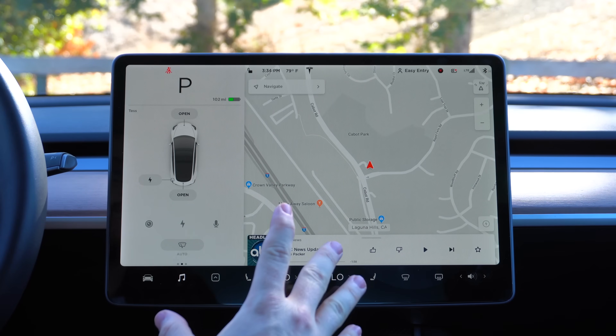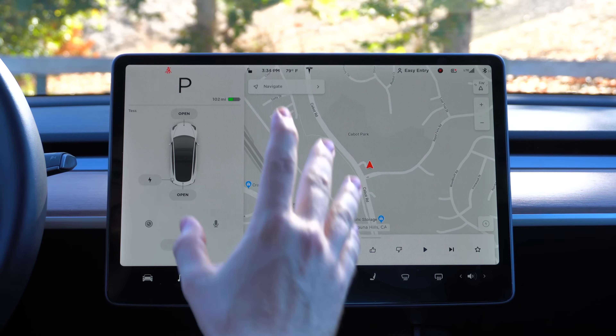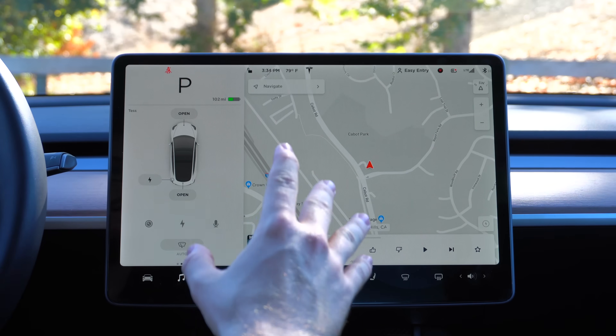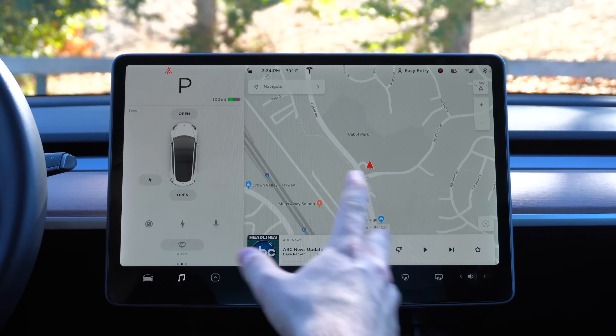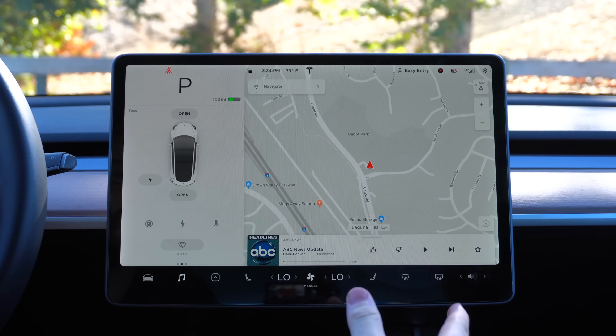Version 10 of Tesla software is out and it brings lots of cool features and improvements, but nobody is talking about how big of a deal this is for those who own the Standard Range or Standard Range Plus models. We're now getting lots of the creature comforts of the premium interior. There are caveats and strings attached, but let me show you all the cool new features now available to Model 3 owners that we didn't get before. This is not a full walkthrough of everything version 10 can do — I just want to show the biggest features now available in the Standard Range and Standard Range Plus, or really the partial premium interior.